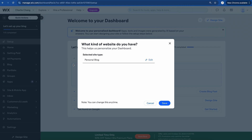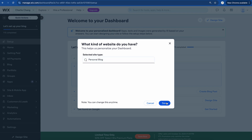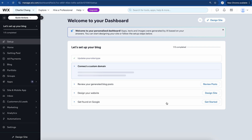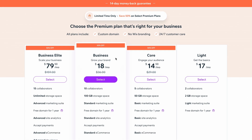So this is our dashboard. This is essentially where we're going to build our site, add different apps, build our pages, essentially everything. It's selected personal blog for us based on the answers I gave. But if you want to edit this, you can always click on this and select what type of website you're making. I'm going to select Save. Here you're going to see some of the steps we want to take to set up our blog. I do recommend getting a custom domain — it's going to make your website a lot more professional looking.